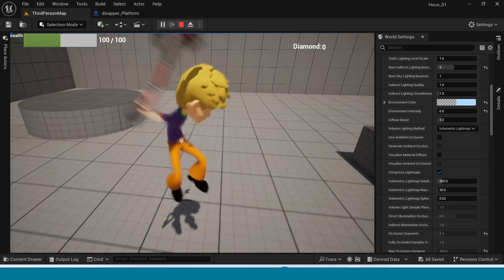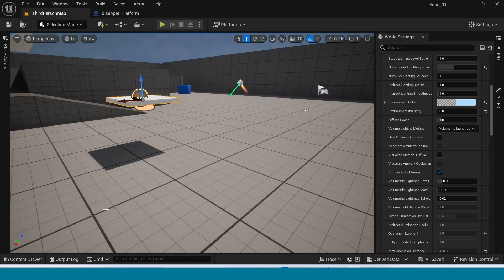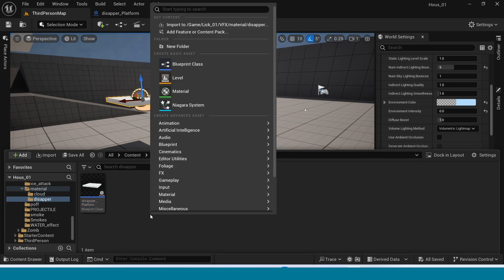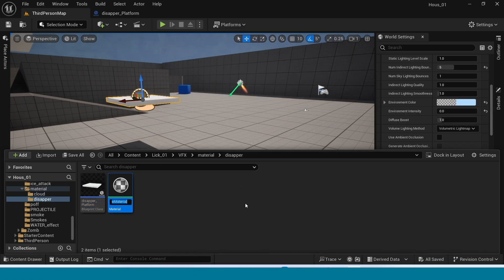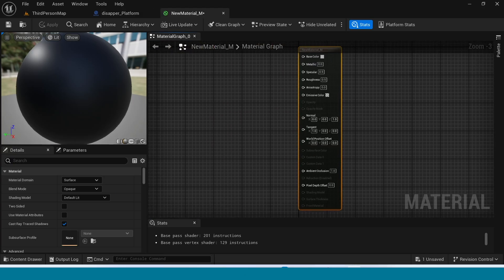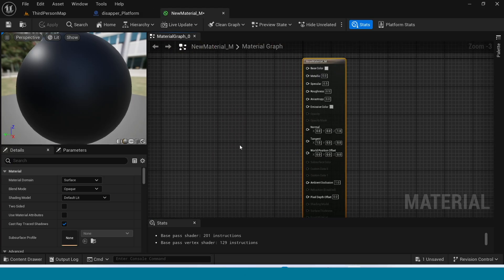Now I want to create the material. In the content browser, right click and create a new material. Name it and open it. In Blend Mode, take Mask.